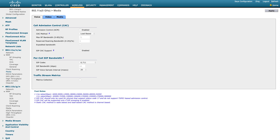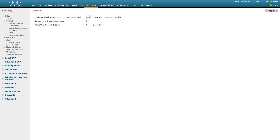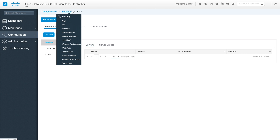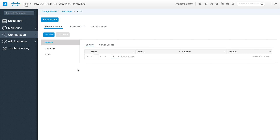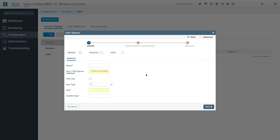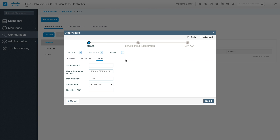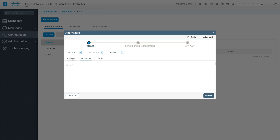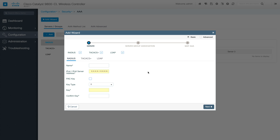Under security in AireOS, we have a security tab. All those configurations will come under this security section. You have AAA configuration, and here you can see RADIUS, TACACS, and LDAP. When you click on RADIUS you'll be able to add your RADIUS server, and server groups will be displayed. You can also use the wizard — you can check the checkboxes to decide what you want to add: TACACS, LDAP, or all in one shot.